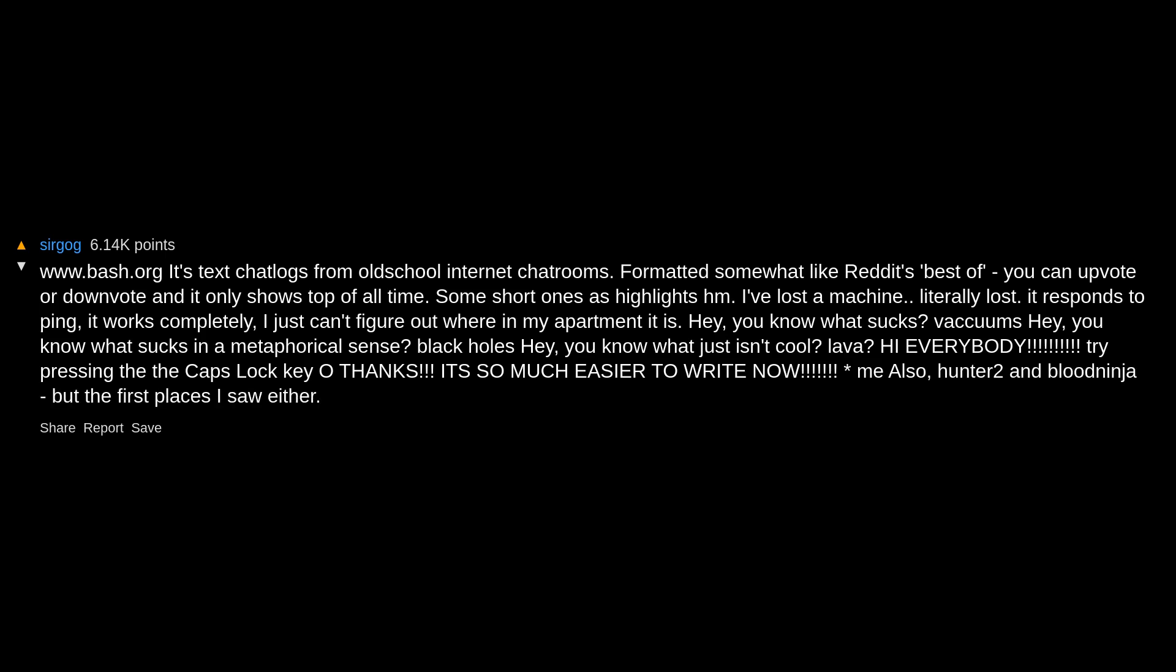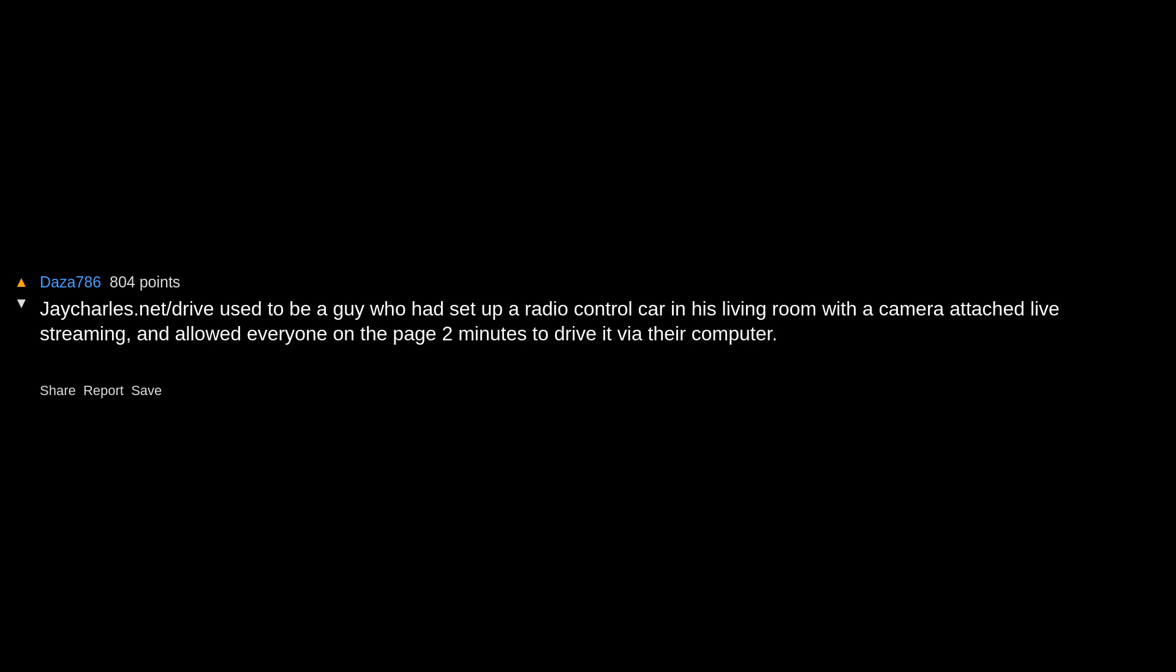jcharles.net/drive used to be a guy who had set up a radio control car in his living room with a camera attached, live streaming, and allowed everyone on the page two minutes to drive it via their computer. This was around 2008, then one day he just took it down.